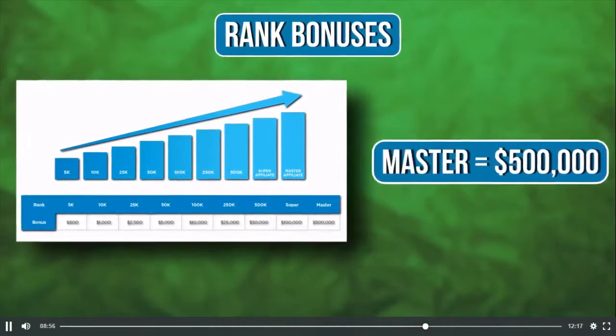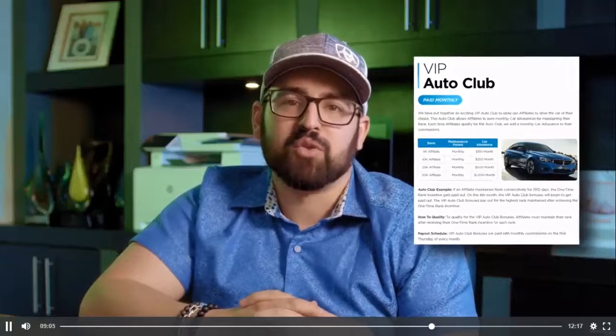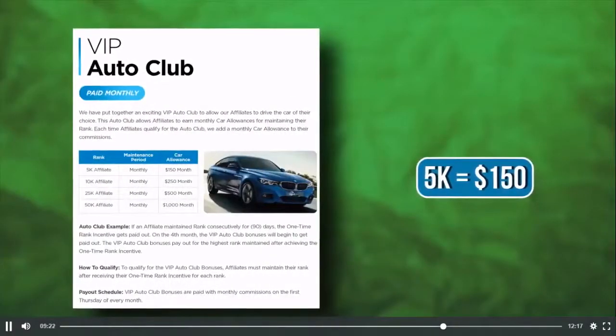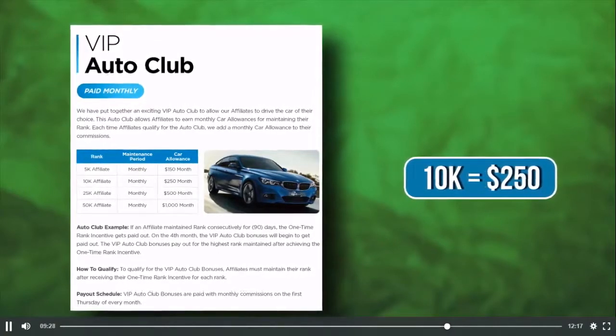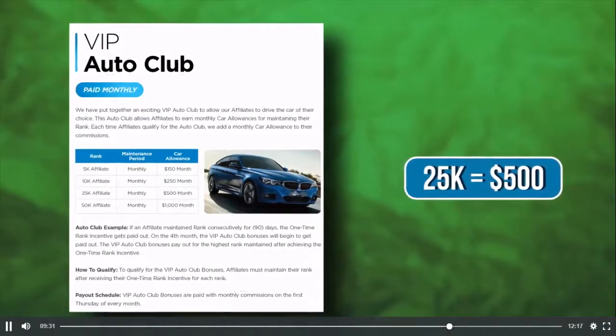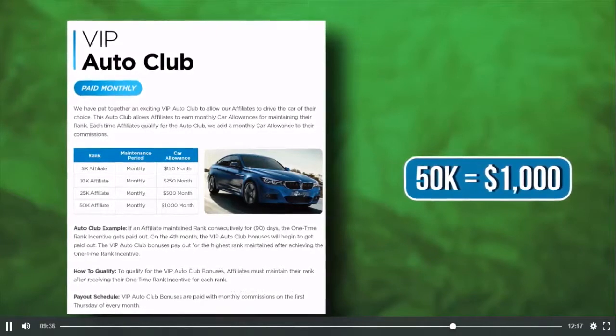We've put together an exciting VIP Auto Club to allow affiliates to drive the car of their choice. This Auto Club allows affiliates to earn monthly car allowances for maintaining their rank. Each time affiliates qualify, we add a monthly car allowance to their commissions: 5K affiliate is $150 per month, 10K affiliate is $250 per month, and 25K affiliate is $1,000 per month — all towards a car of your choice.